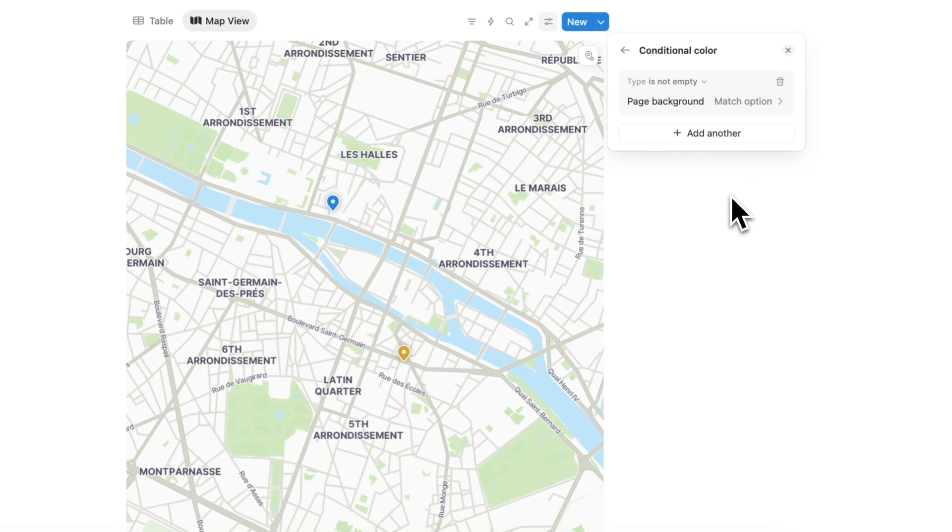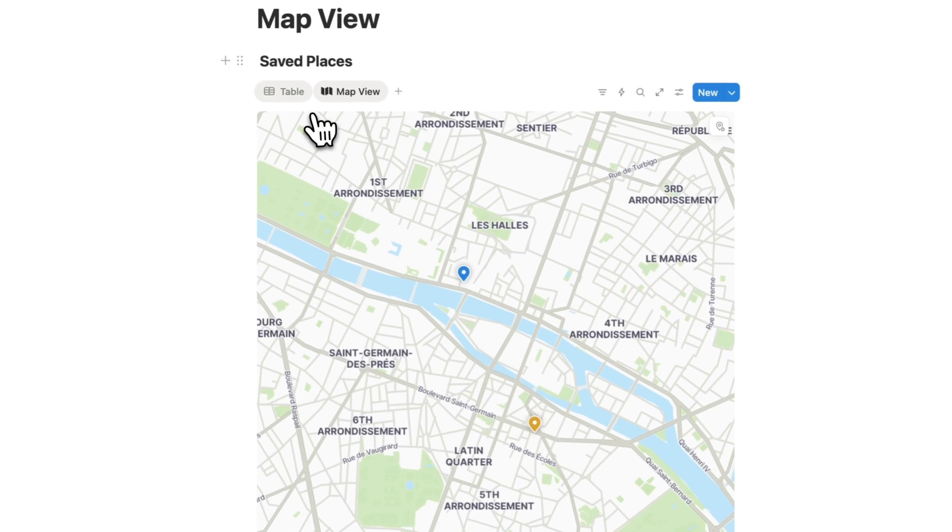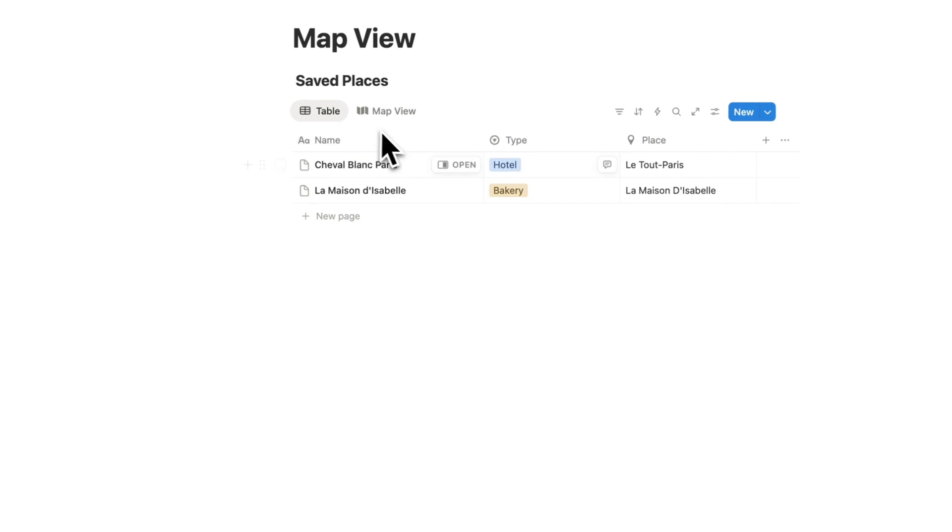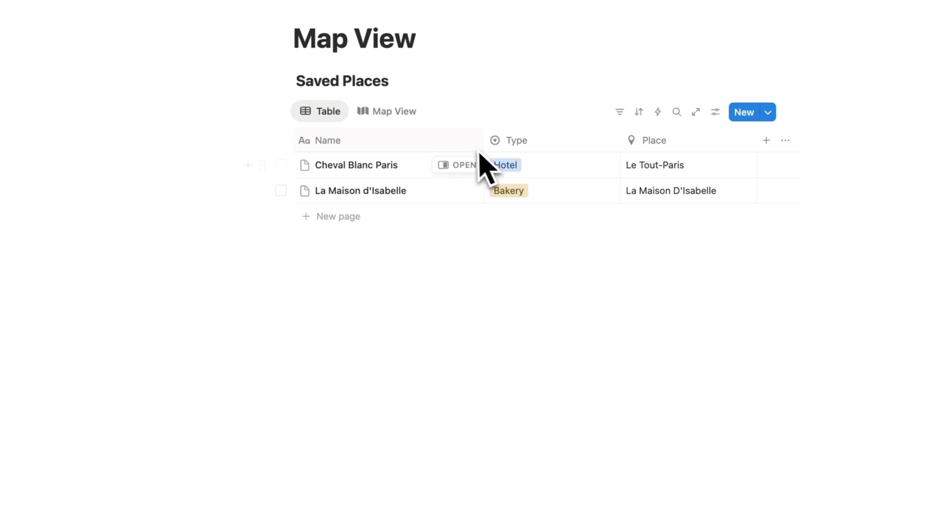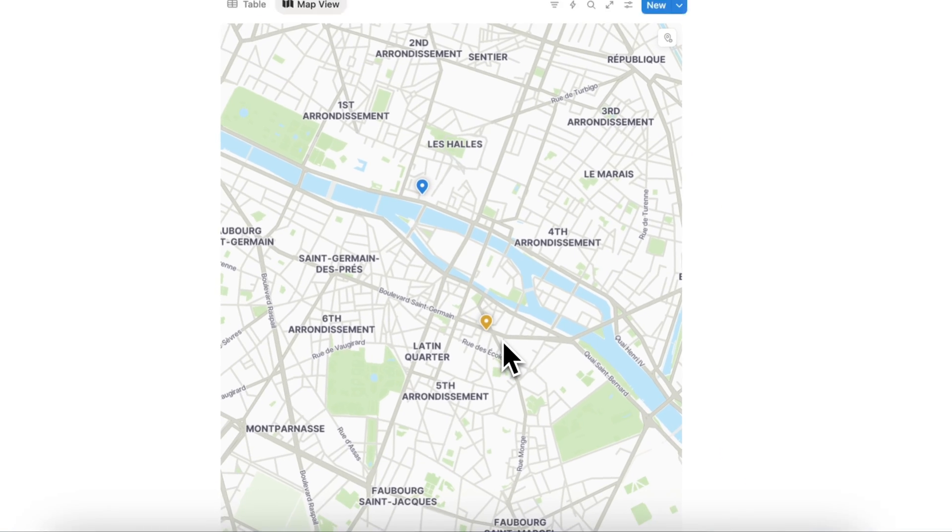So the hotels are in blue and bakeries are in yellow. So now my map view has the same color scheme.